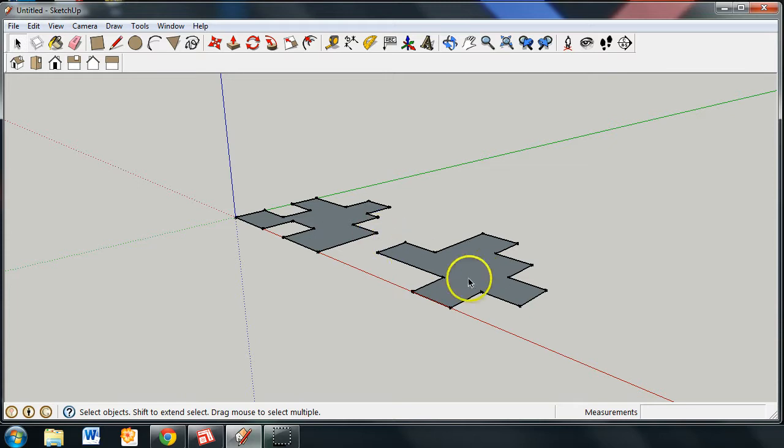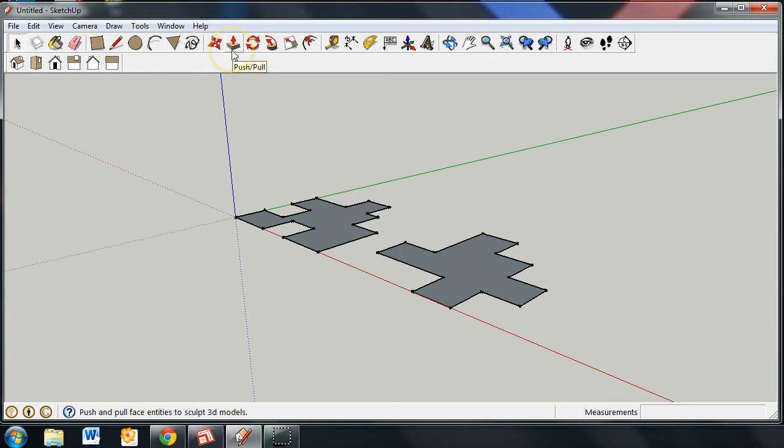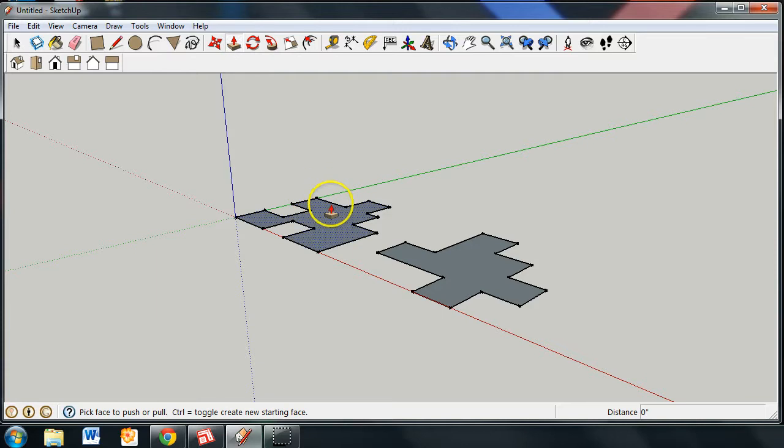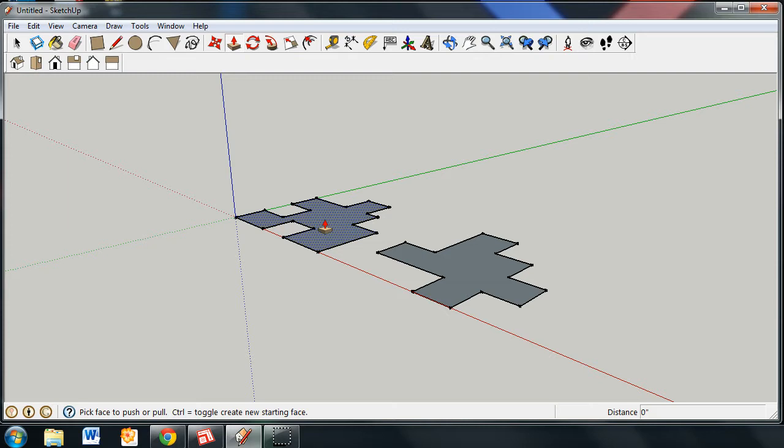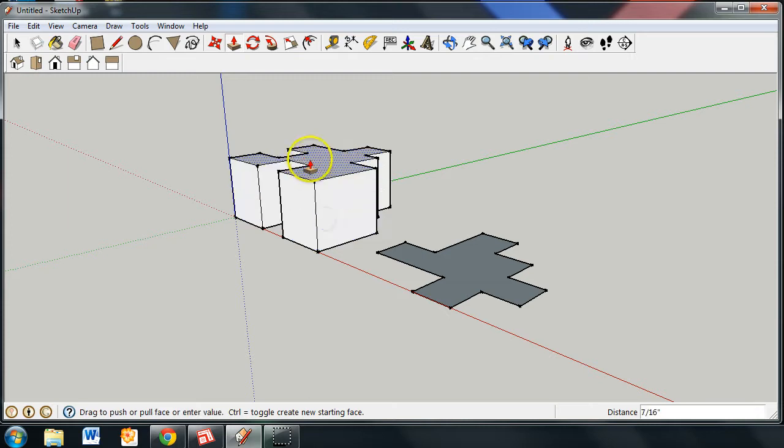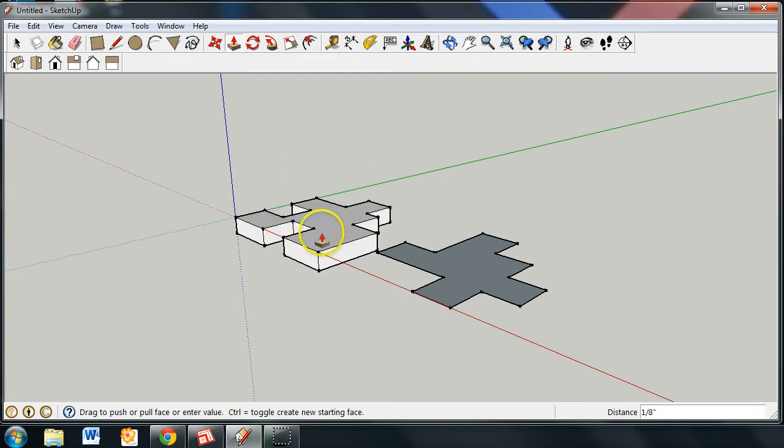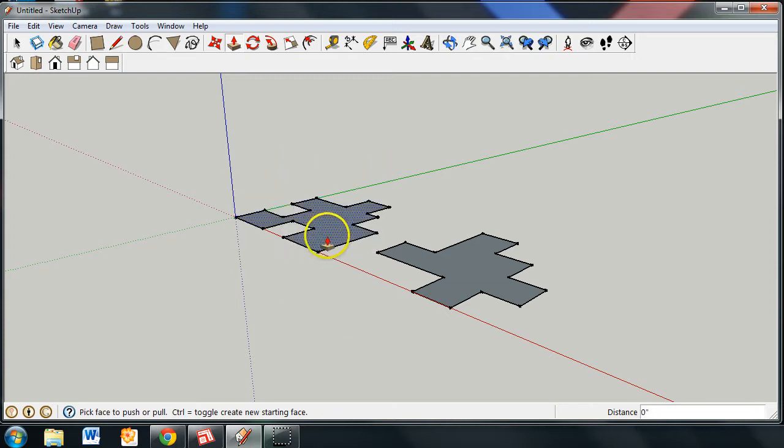These two separate pieces are now oriented so that we can use the push-pull tool and convert these 2D drawings into 3D drawings. I'm going to take the push-pull tool, click on it, highlight the face. That's the face right here. All those little dots are indicating that this is the face that we are able to move forward, up, or down.